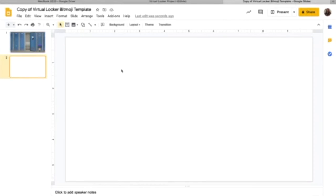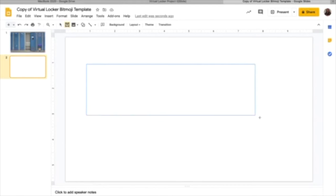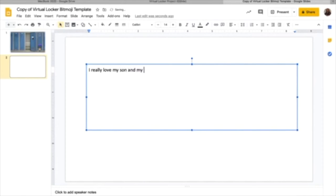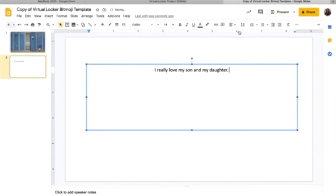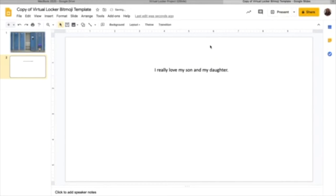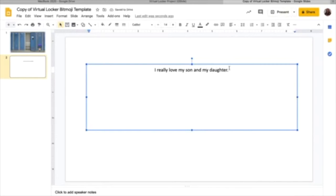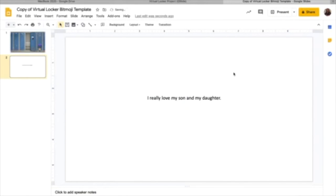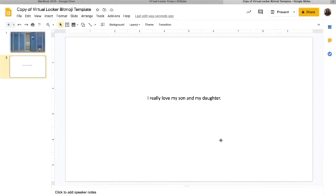Okay. So now what do I want to say about that? I'm going to insert a text box and say, I really love my son and my daughter. I can choose to center that. I can change the font. I can do a variety of things, place it in a different spot on my slide. You get the idea. So for now, this is what I have on slide two. But again, I need an image that will then take me back to that original locker.